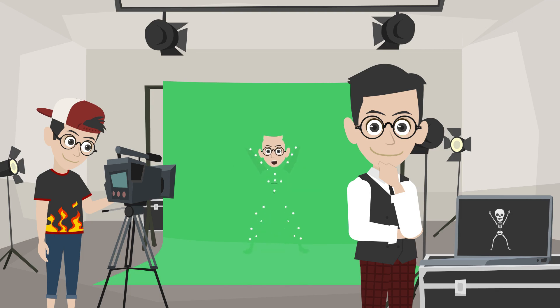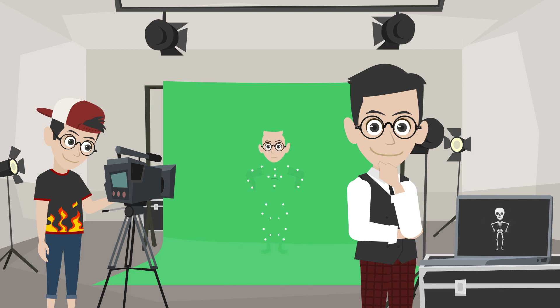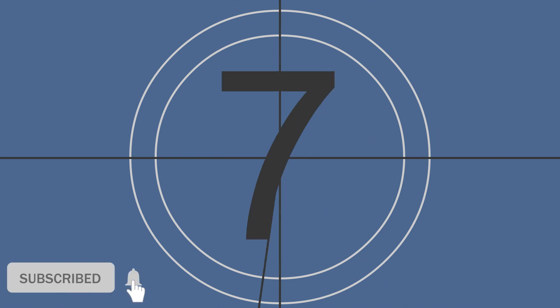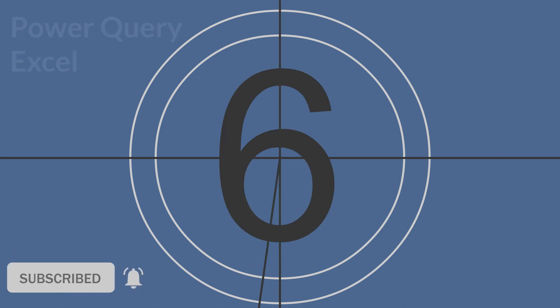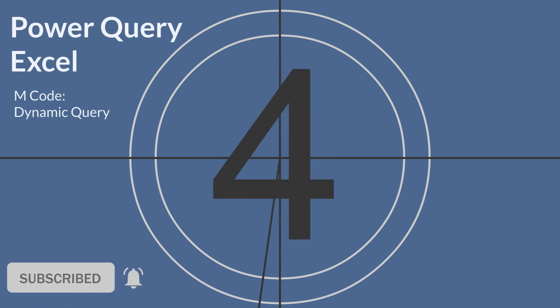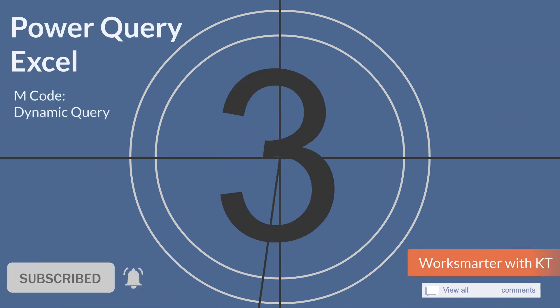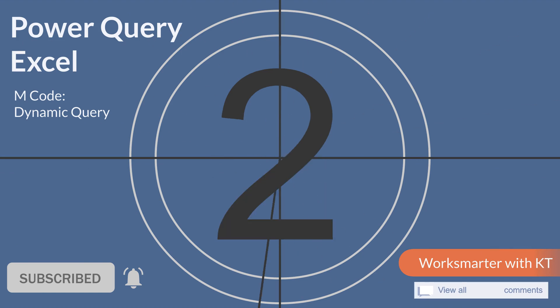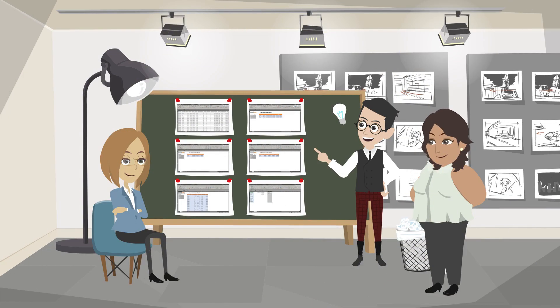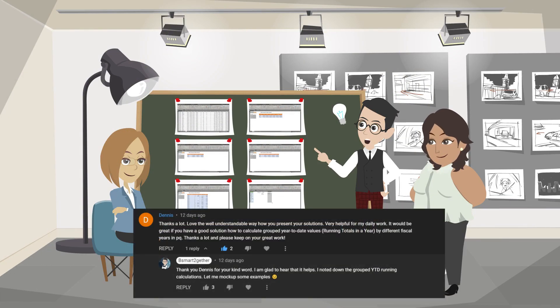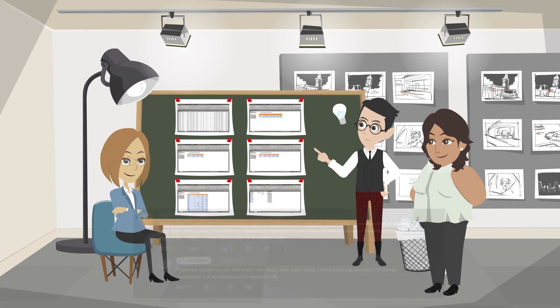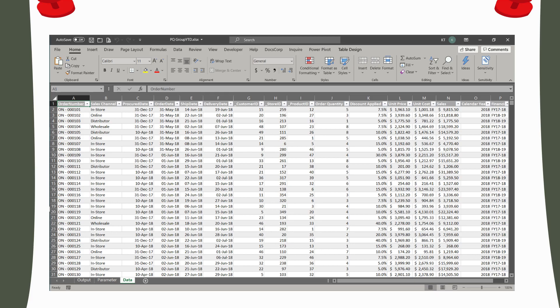Hi everyone, welcome to Be Smart Together. Before we start, please click subscribe and turn on the notification to avoid missing valuable videos. Also, feel free to drop a comment below. I created this video to respond to one of the comments regarding grouped running year to date. Let us begin.